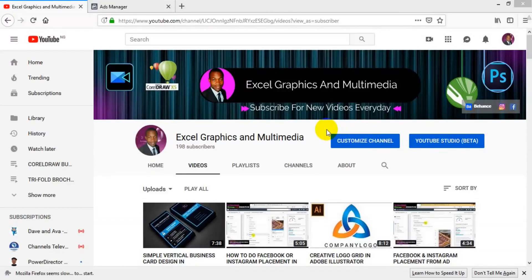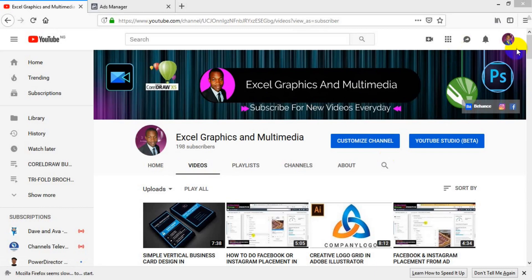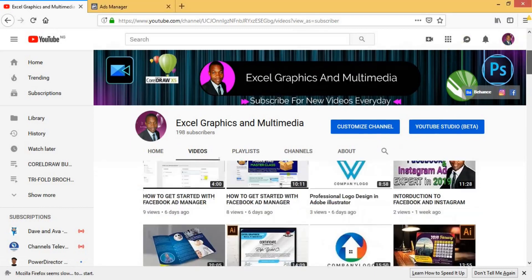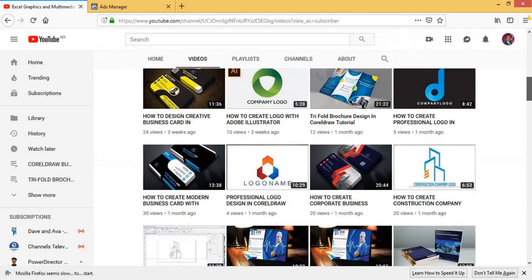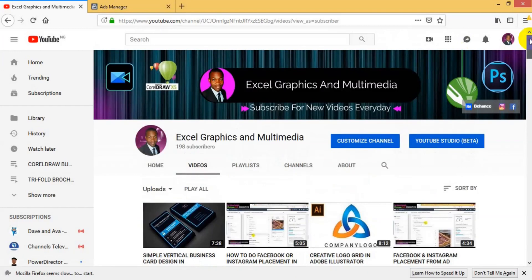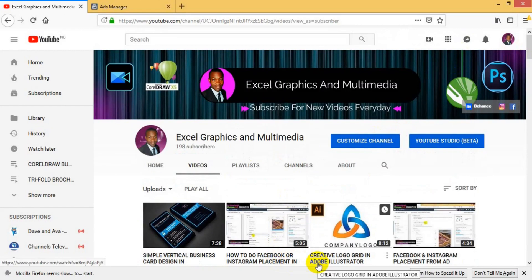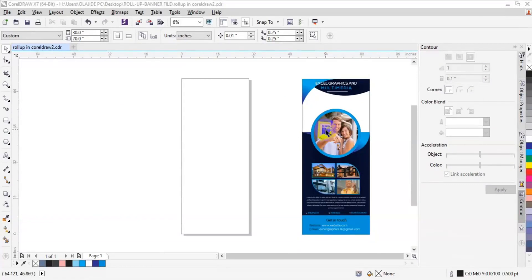Hello viewers, welcome to my channel Exec Graphics and Multimedia. If this is the first time you are watching my video on YouTube, please remember to subscribe to the channel. I have a lot of videos here — visit the channel, click on video, and scroll down to see a variety of videos I make on CorelDraw, Adobe Photoshop, and Adobe Illustrator. I also make videos on how to run effective advertisements on Facebook or Instagram. Whenever you watch my video, put down your comment in the comment section below.